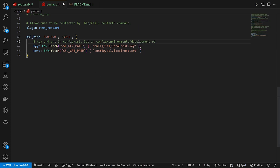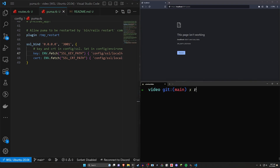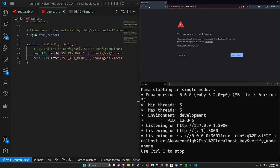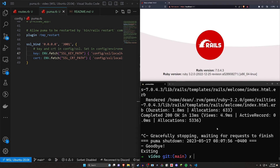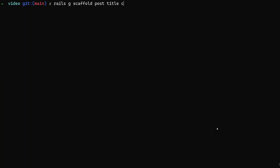Inside our puma.rb we can set this up to run our SSL server on port 3001, using an SSL bind. We then tell it where the key is located — config/ssl/localhost.key — and where the cert is located in the same directory with a different name. At this point we're pretty much good to go. We can run rails s over to localhost port 3001 with an HTTPS request. It'll tell us our connection is not private — click advanced, then proceed to unsafe at the bottom. Then let's generate a scaffold for a post with a title and some content of type text.